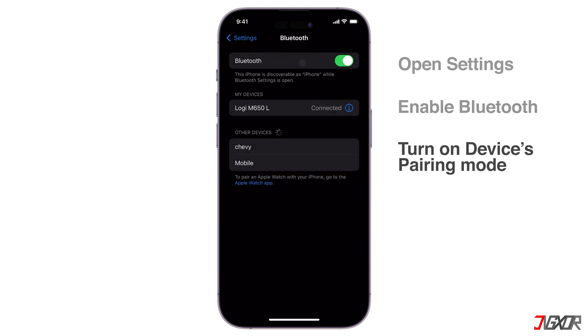Put your Bluetooth device in pairing mode. Consult the device's manual or manufacturer's website for specific instructions on how to do this. It usually involves holding down a specific button for a few seconds.